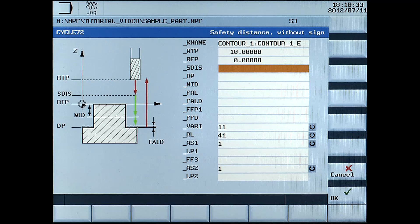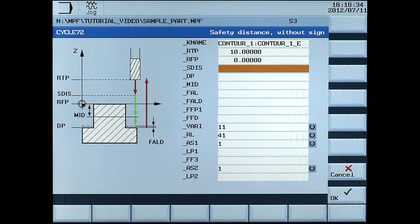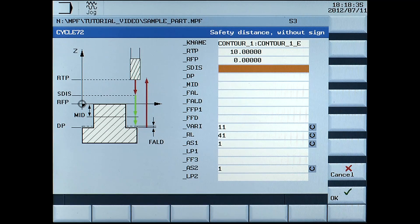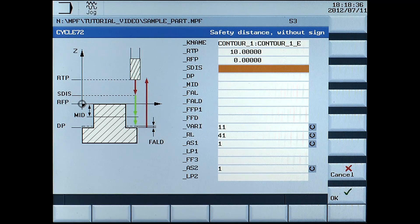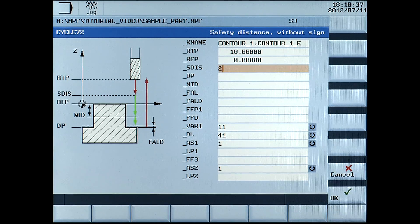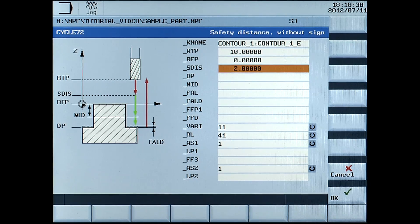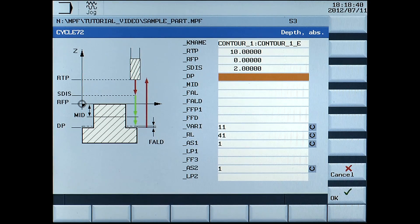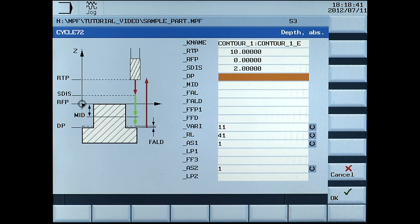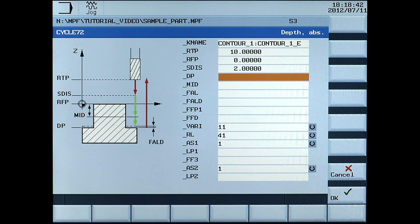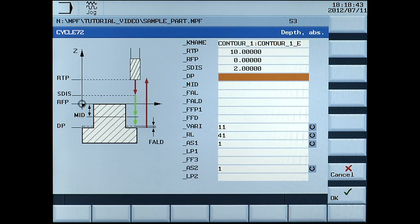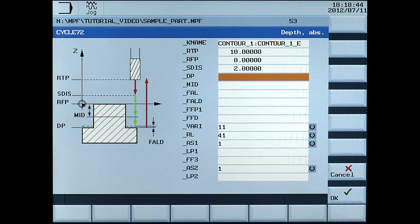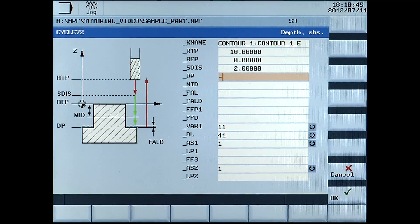SDIS, safety distance without sign, enter 2mm. DP, depth absolute, enter minus 10mm.